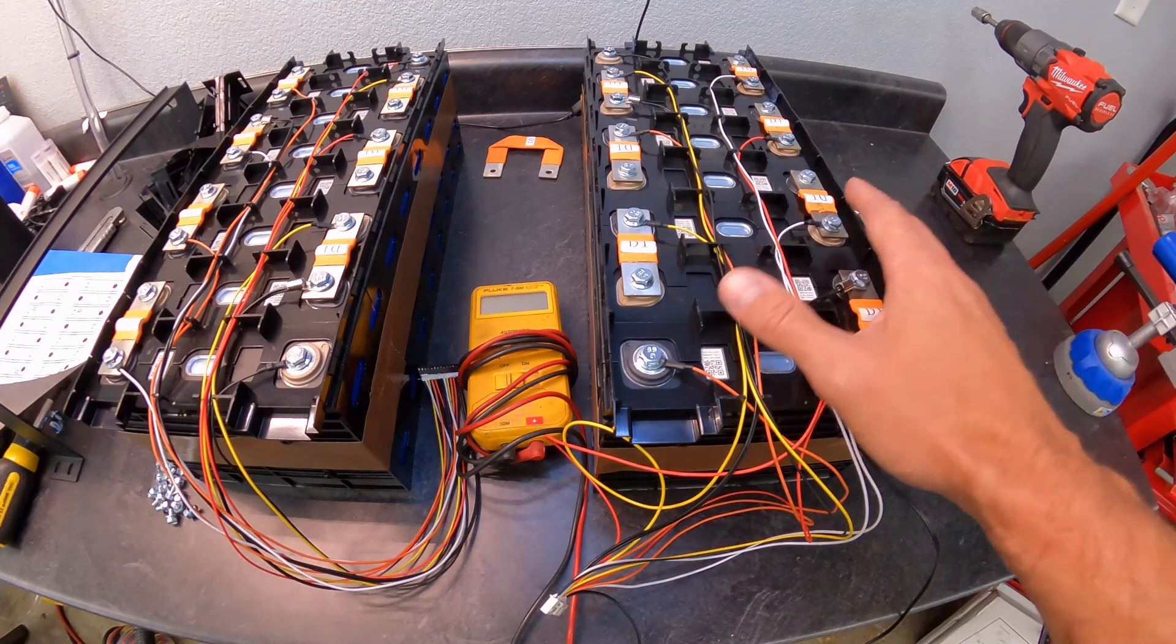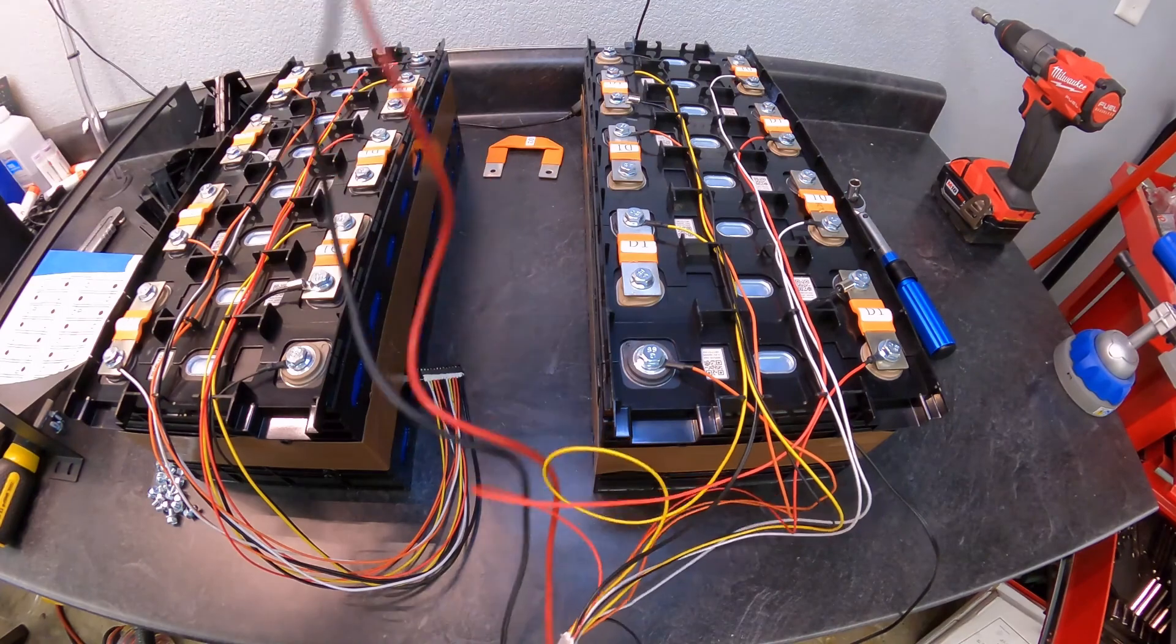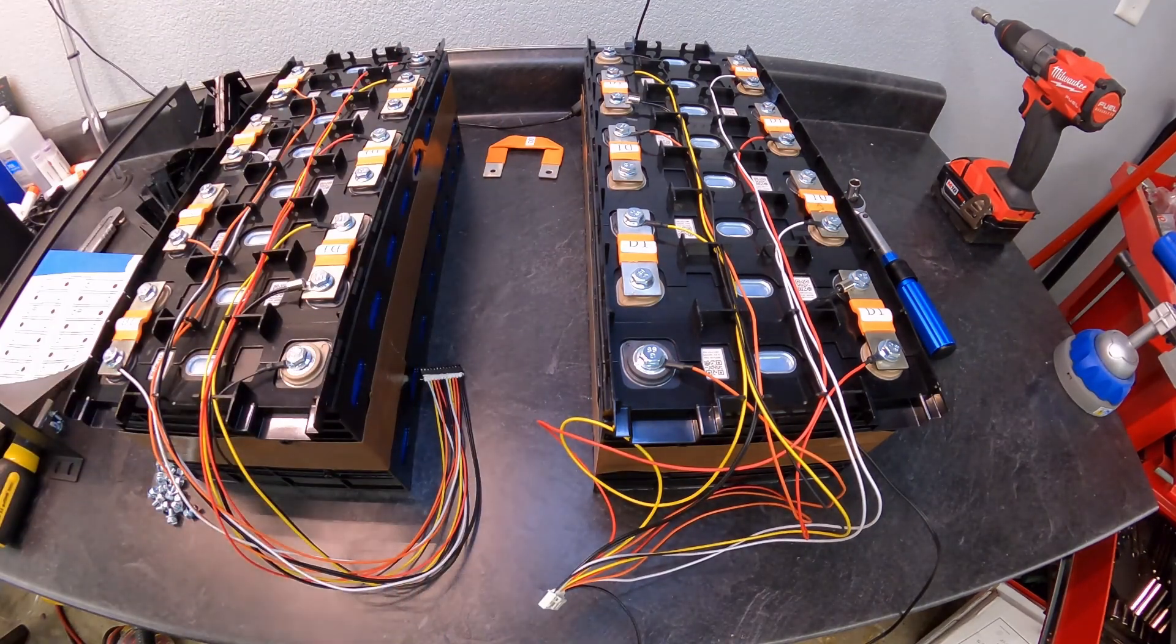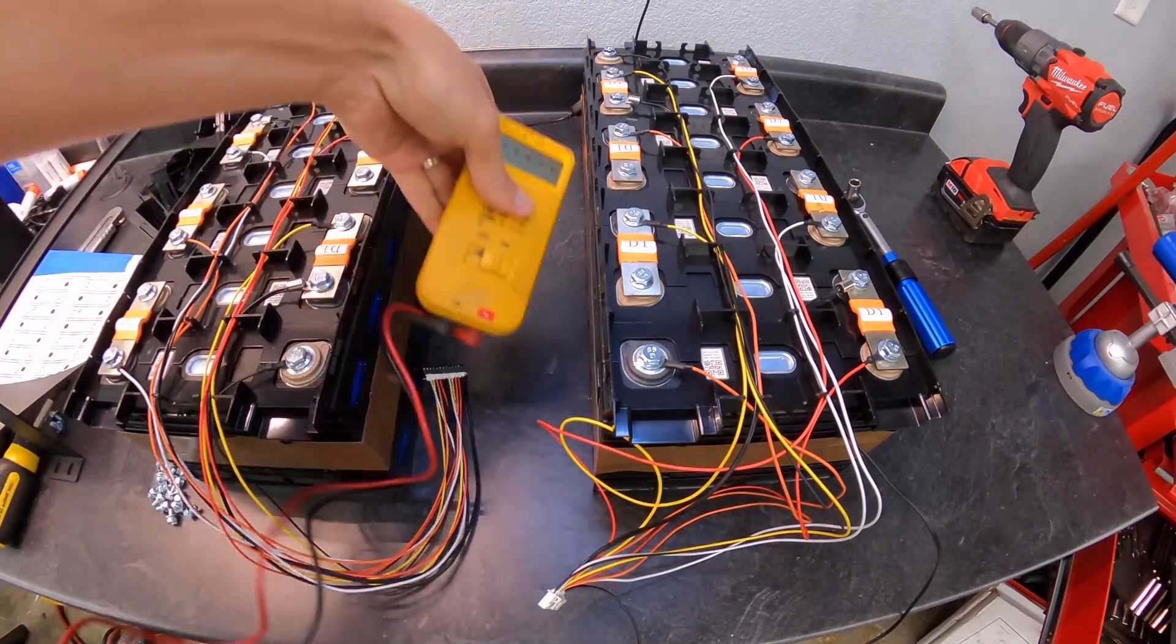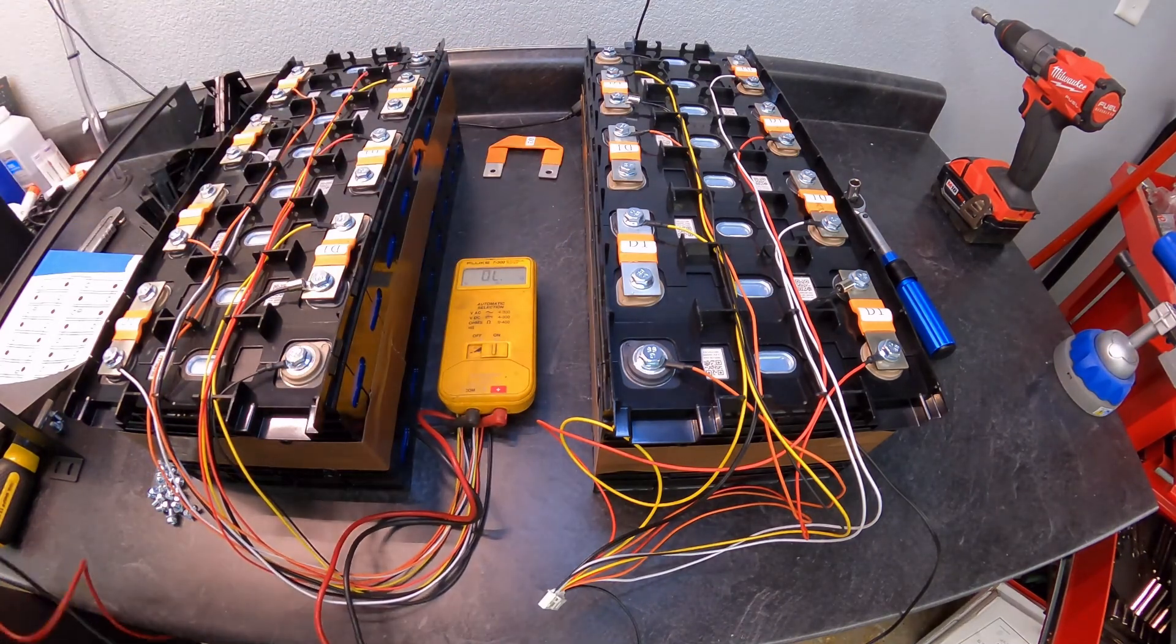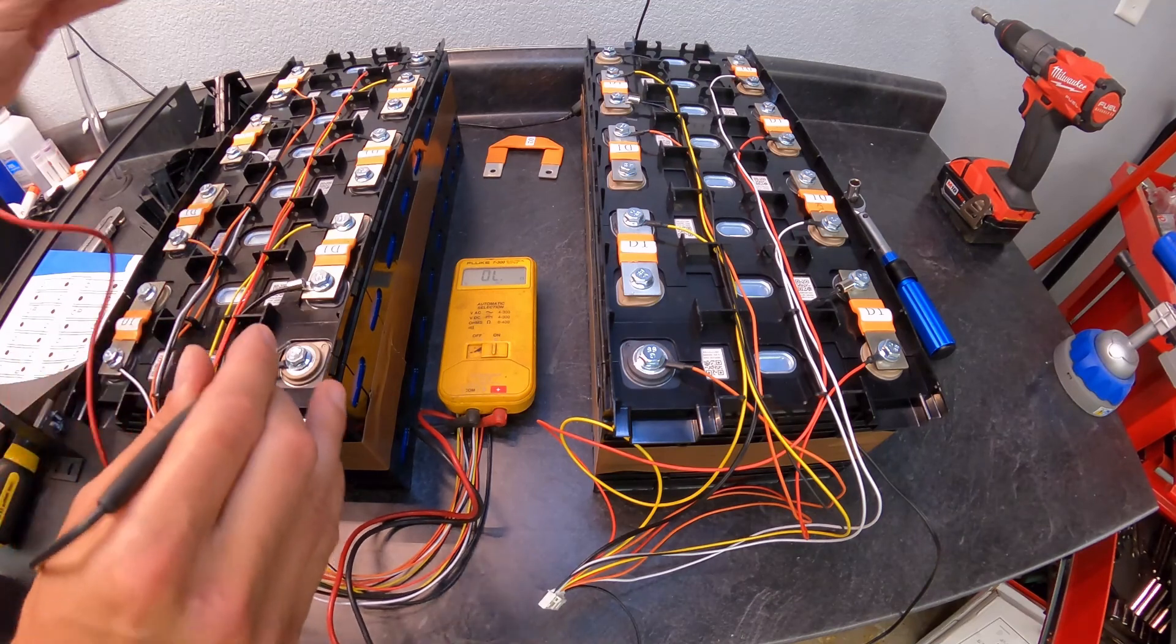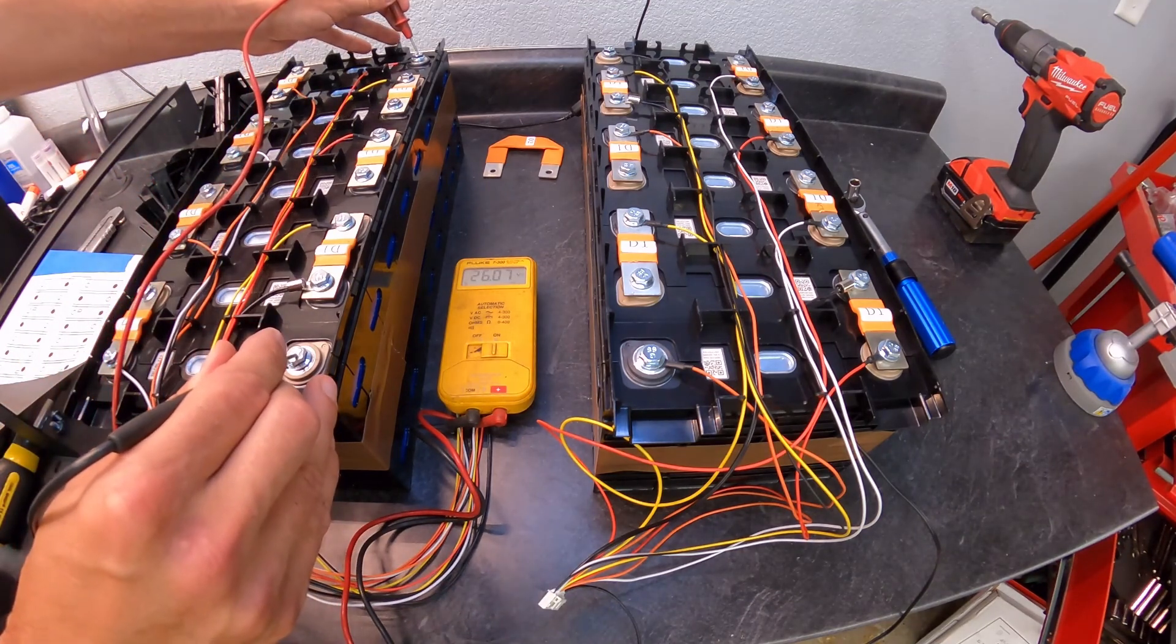Before I go any further, let's just grab the meter here and check our voltages to make sure everything is good. So we should have 24, yep, so 26.07 volts on the first pack.